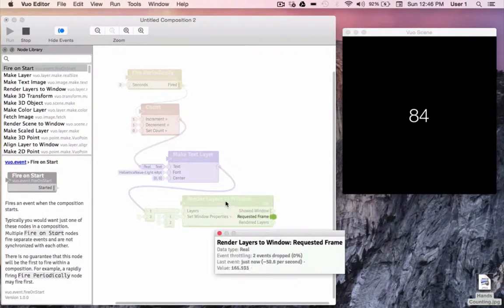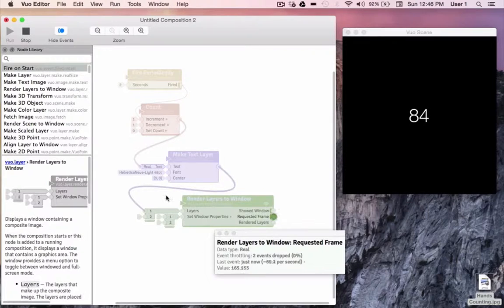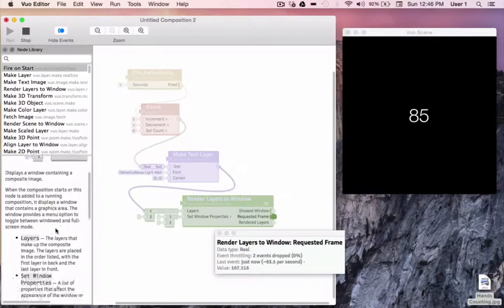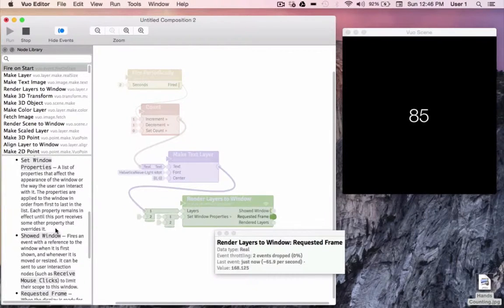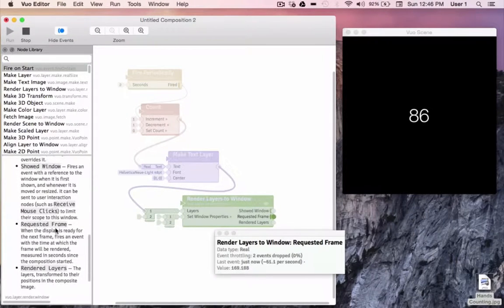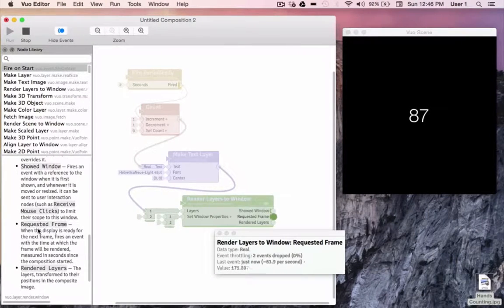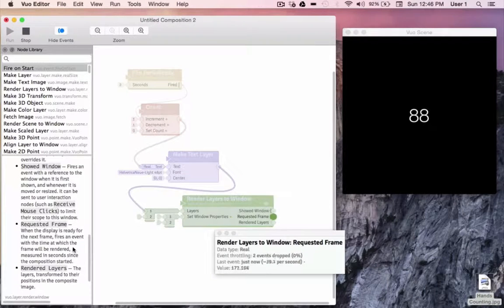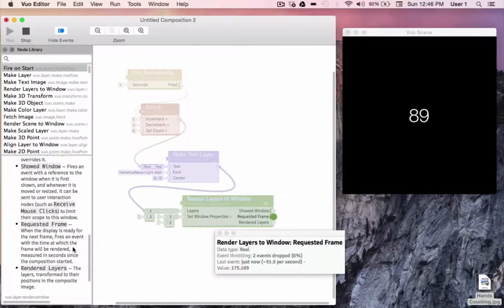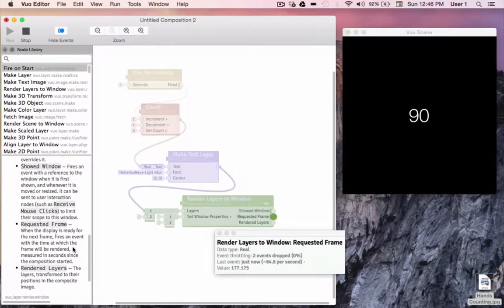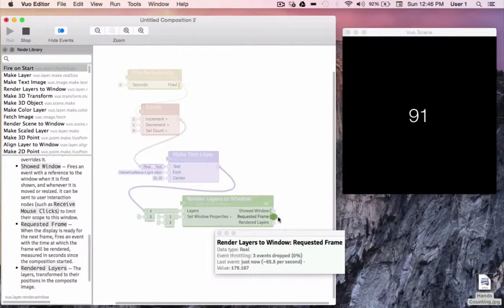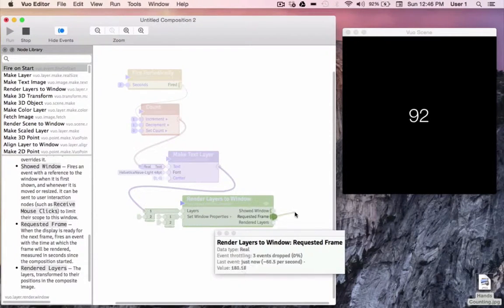If we look at our documentation, we can read that this port fires an event every time my laptop display is ready to display a new frame, which is happening about 60 times per second. To make smooth animations, you'll typically want to use the events from requested frame to drive your composition.